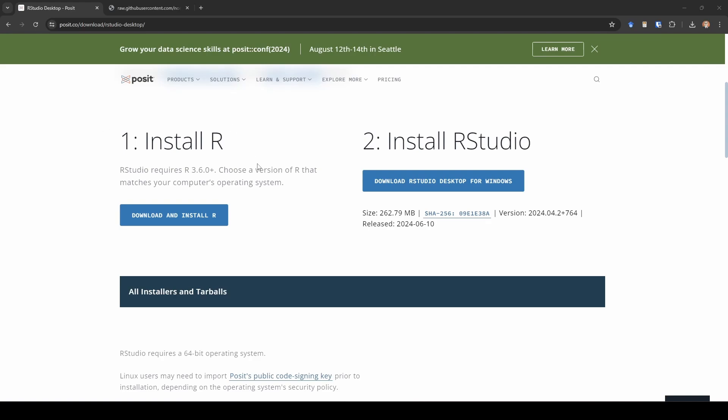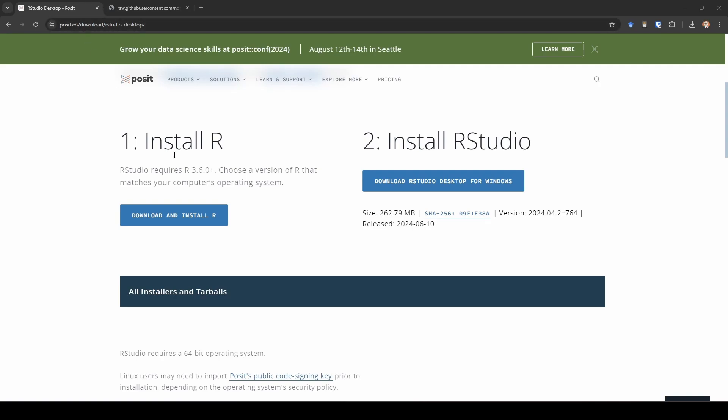There's three steps here that we're going to do, all of them very simple. The first one is install R. I like to start at the posit.co website, which is the home of RStudio. The reason I like this is because they have nice big buttons here for us to go download, and the link to this website will be in the description.